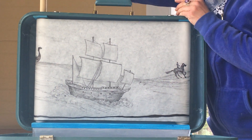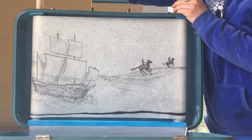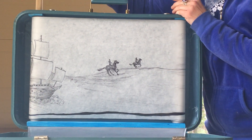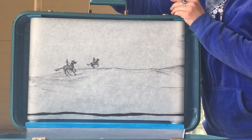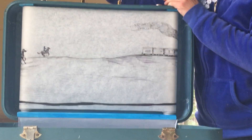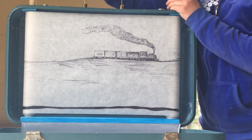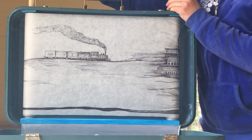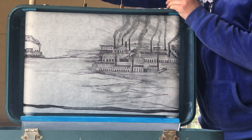Humanity charged forward. Slowly, slowly technology evolved. Slowly, technology evolved. Industry evolved.